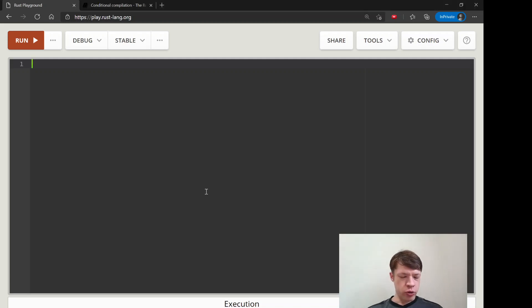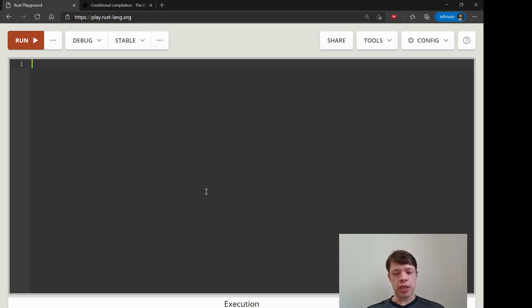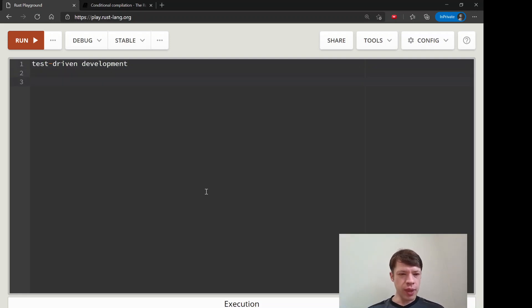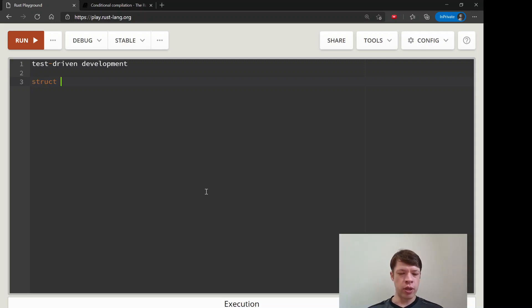Now we're going to do some actual tests with a real example, and this time it's going to be test-driven development. This is a way of coding where instead of just starting to write your code first, you think of what you want to make and then you come up with a bunch of tests that should pass.